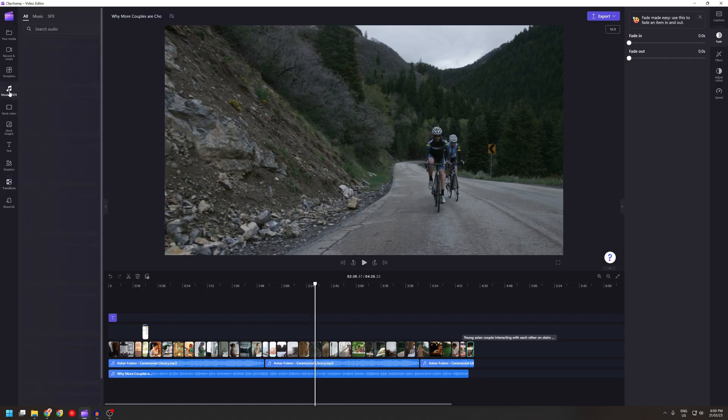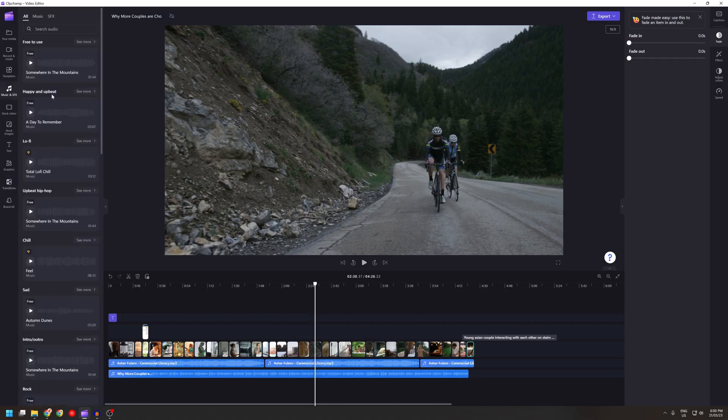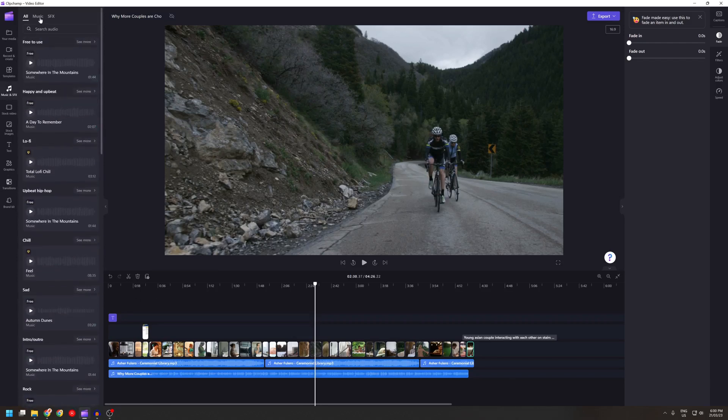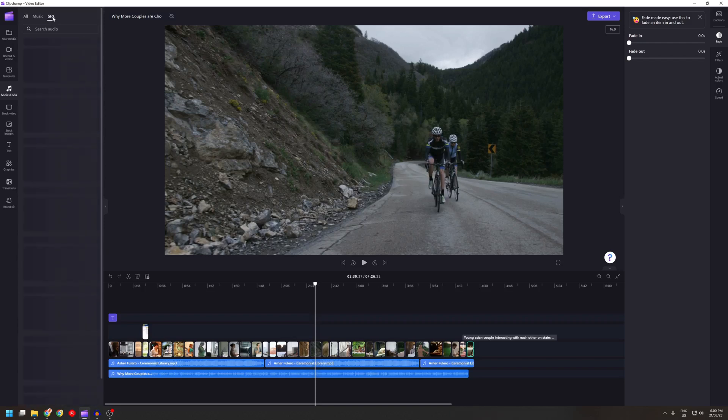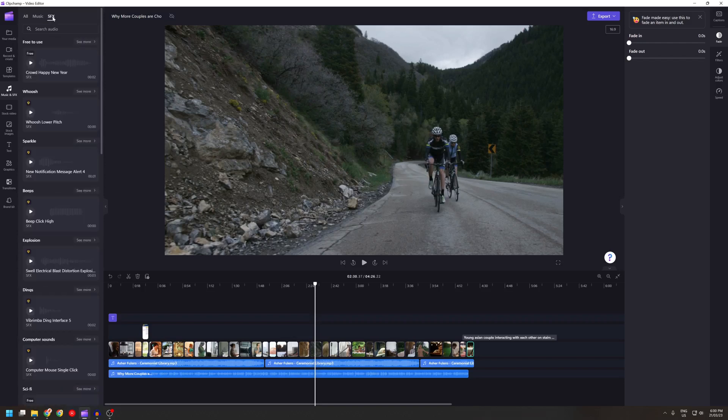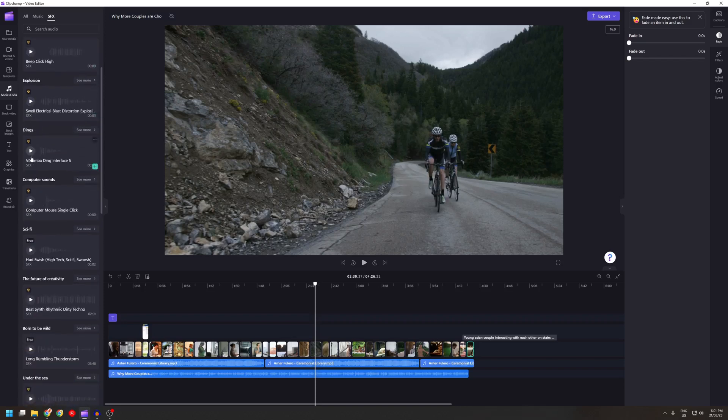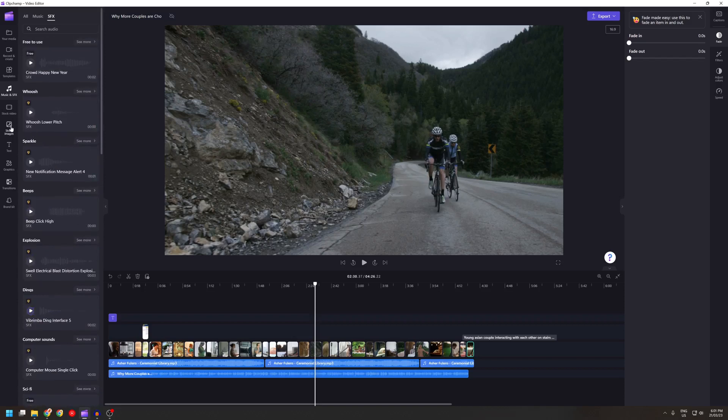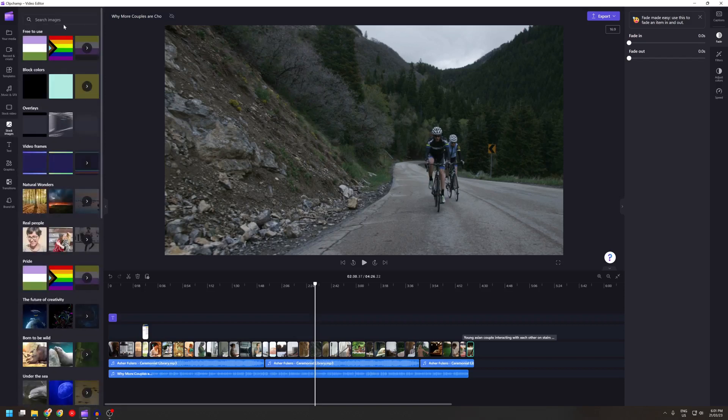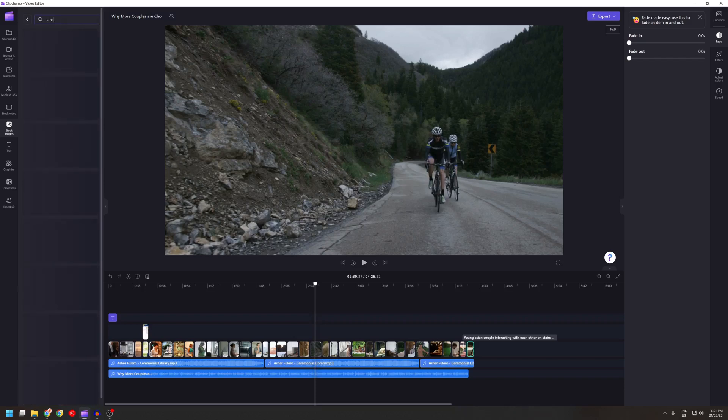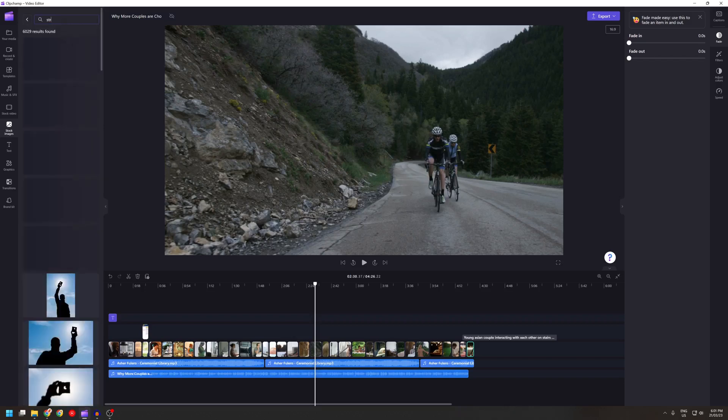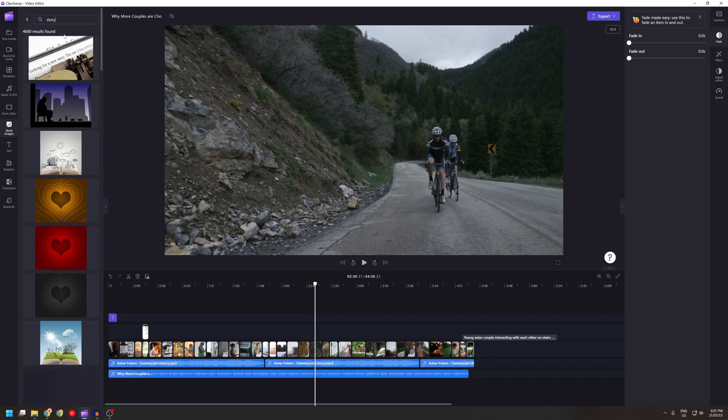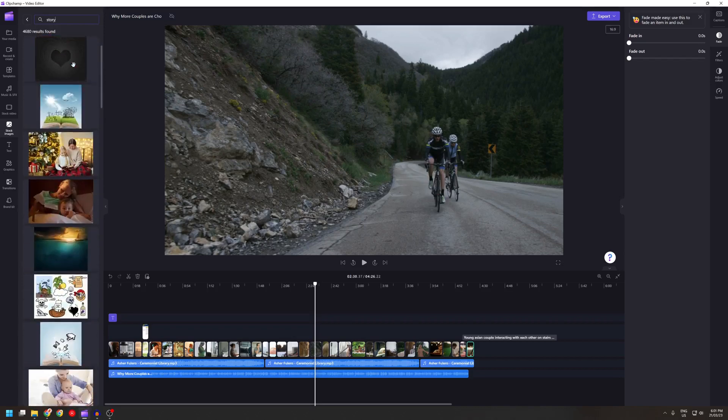There's also a variety of music which I don't really use. Sound effects as part of your premium plan. And stock images as well, which is also from Story Blocks. So you can search, for example story, this comes up a random chunk.